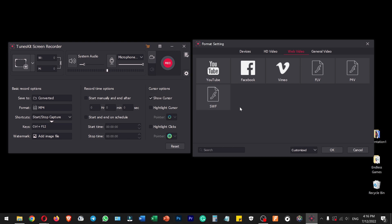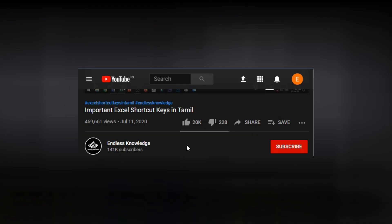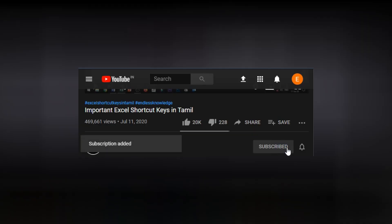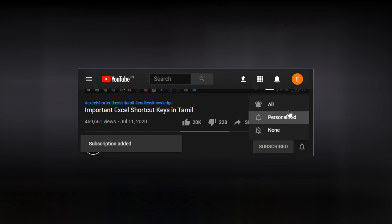Please like and share this video. Also, subscribe to our channel and click the bell icon to get all notifications.